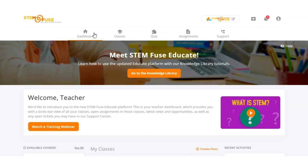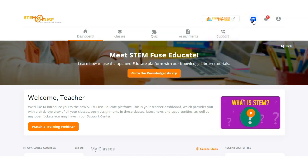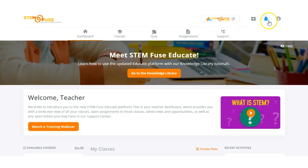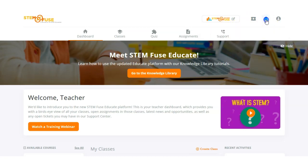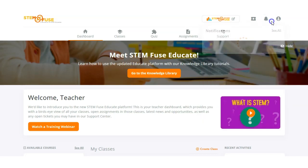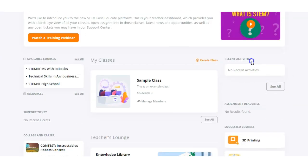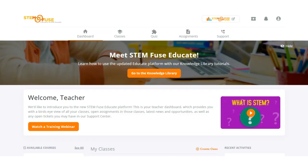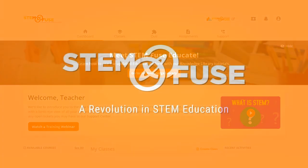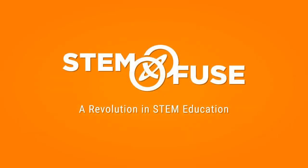Any additional activity on that ticket from our support team will be notified to you via the notifications menu. All general notifications related to class and student activity can be located via this icon here, as well as the recent activity section on your teacher dashboard. Thank you for tuning in to this quick start guide tutorial. Please be sure to check out our other tutorials and let us know if you have any questions getting started with the Educate platform or any of your STEMFUSE courses.